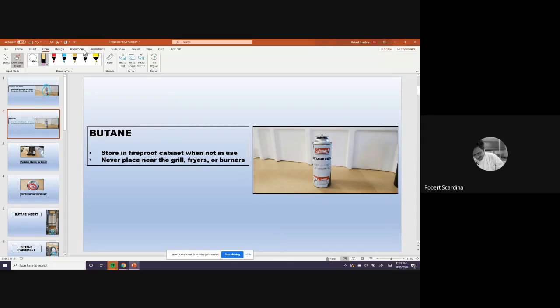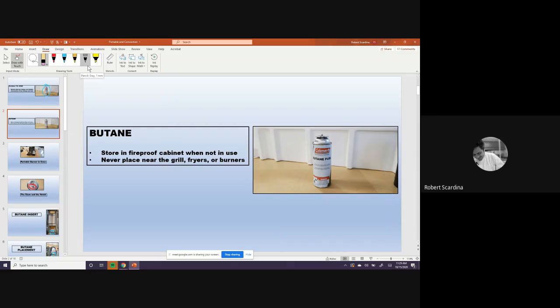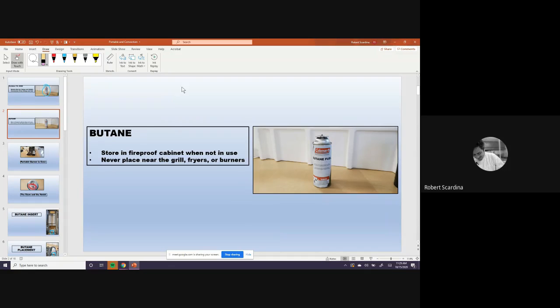But the main thing is to remember to never put it by a grill or a fryer or burners or anything like that. Why? Somebody give me an answer. Why would you not want to put this fuel by the stove? It would explode. Very good, Sean.